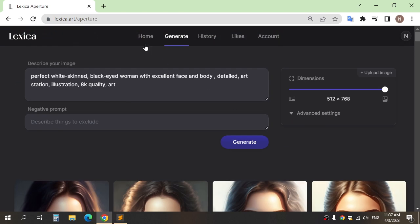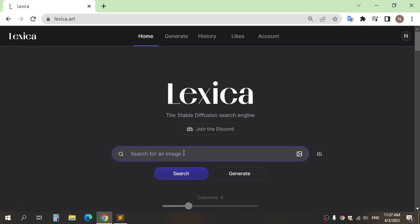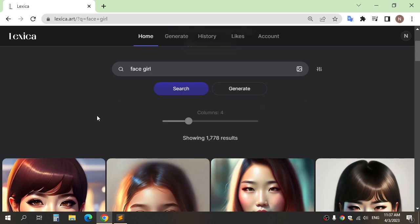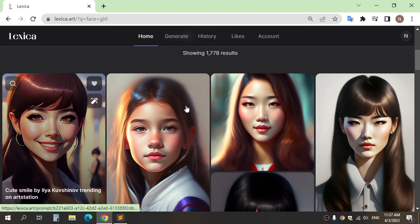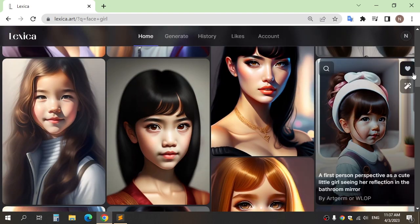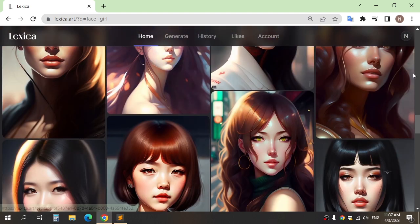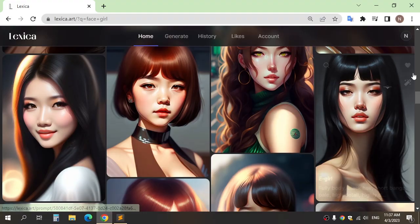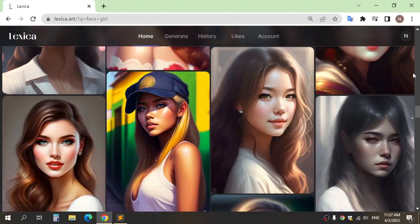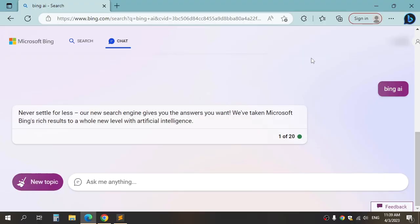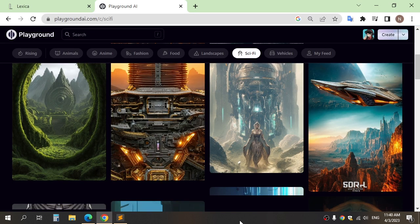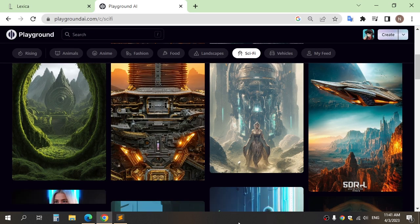Or you can search here for avatar with what you want. If you don't like this website, you can use Microsoft Bing or Playground AI. These websites also generate images for free.